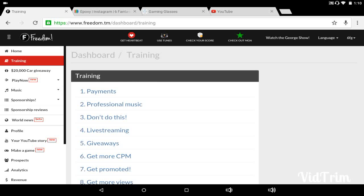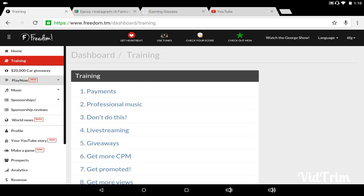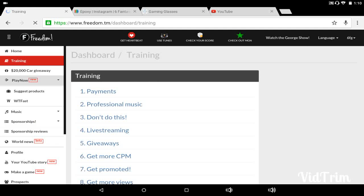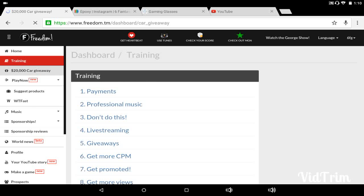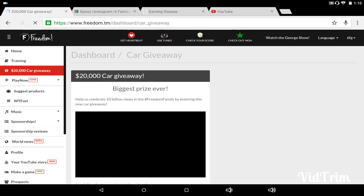They made the AdSense account and everything. I didn't want it, and I wanted to go change it, and I was like nah. And then I signed up with Freedom. Freedom, as I said, took about almost 24 hours to actually get us all linked and everything. This 20,000 car giveaway, that's when they hit 10 billion views.